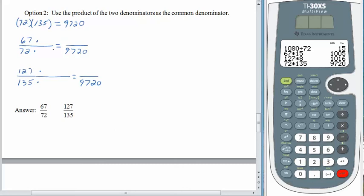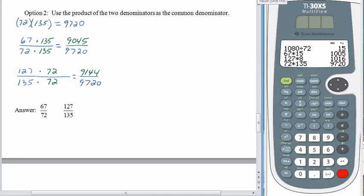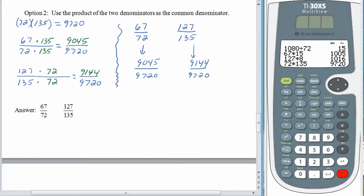Figuring out what to multiply each fraction by should have been pretty easy. Sixty-seven over seventy-two gets multiplied by one hundred thirty-five over one hundred thirty-five. One hundred twenty-seven over one hundred thirty-five gets multiplied by seventy-two over seventy-two. The first fraction should have come out to be nine thousand forty-five over nine thousand seven hundred twenty. In the second fraction, the numerator should have been nine thousand one hundred forty-four. Comparing the fractions: nine thousand one hundred forty-four is larger than nine thousand forty-five, so sixty-seven seventy-seconds is less than one hundred twenty-seven one-hundred-thirty-fifths.